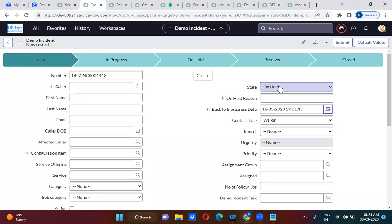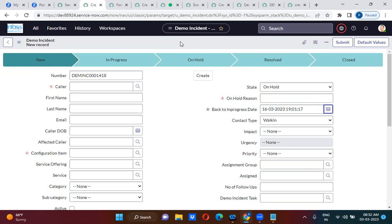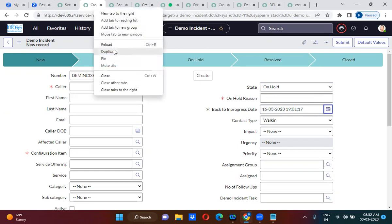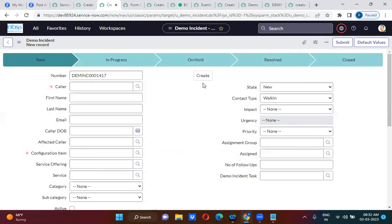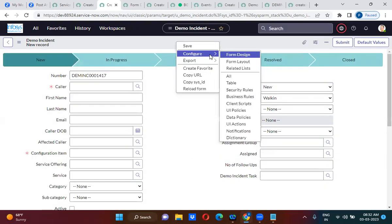What I will do is fire an event on this particular day — whatever date you have selected, on that particular date I will fire the event. Now I am going to create a business rule here.